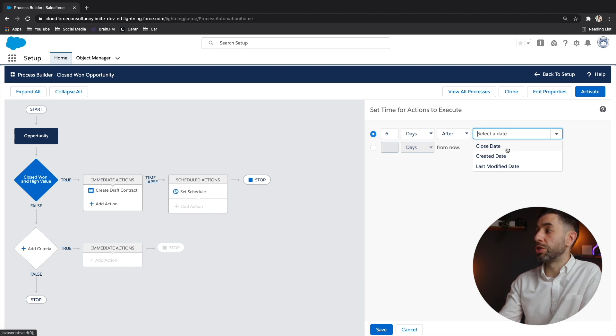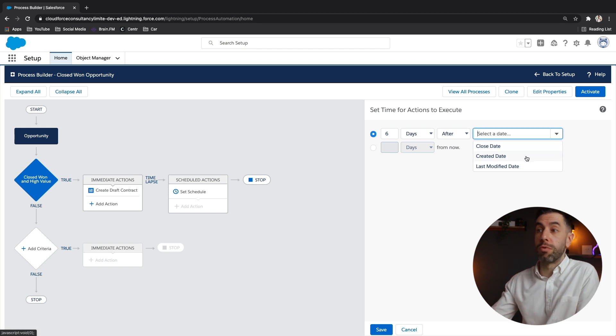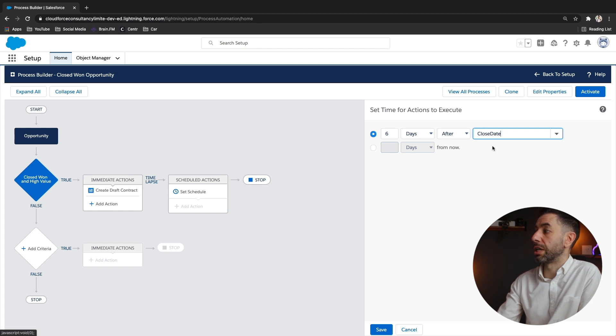And we wanted to do after we're going to do the, we've got a number of options in the drop down there. We want to do the close date. Now the options you see in the drop down are basically any date and time fields that are on that record. So we've got created date, last modified date, but again, we just want to do close date.